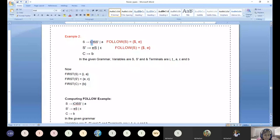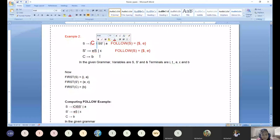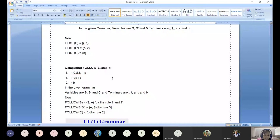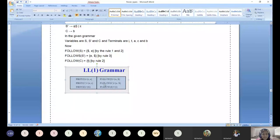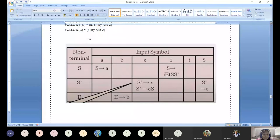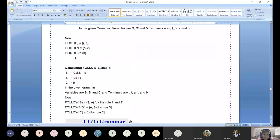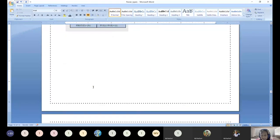FOLLOW of C: we mark all occurrences of C in the grammar. C is followed by a terminal symbol 't'. Since a terminal follows C, we simply include that terminal. So FOLLOW(C) = {t}. Now we have all FIRST and FOLLOW values and we can proceed to design the parse table.